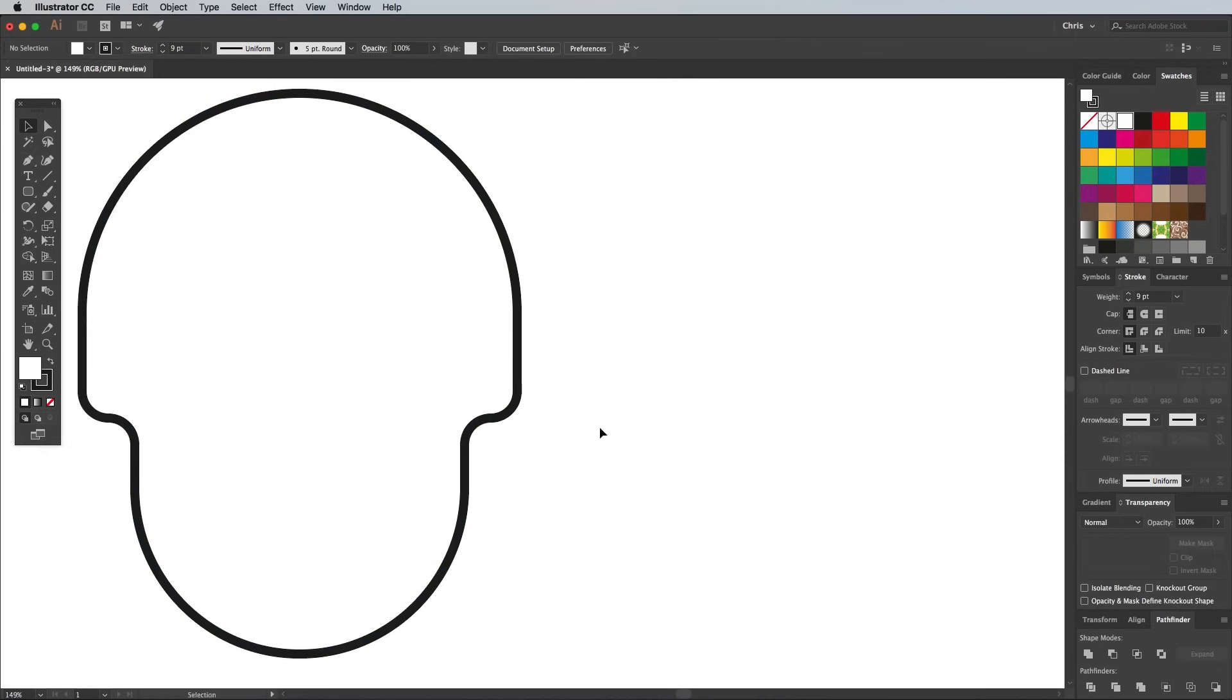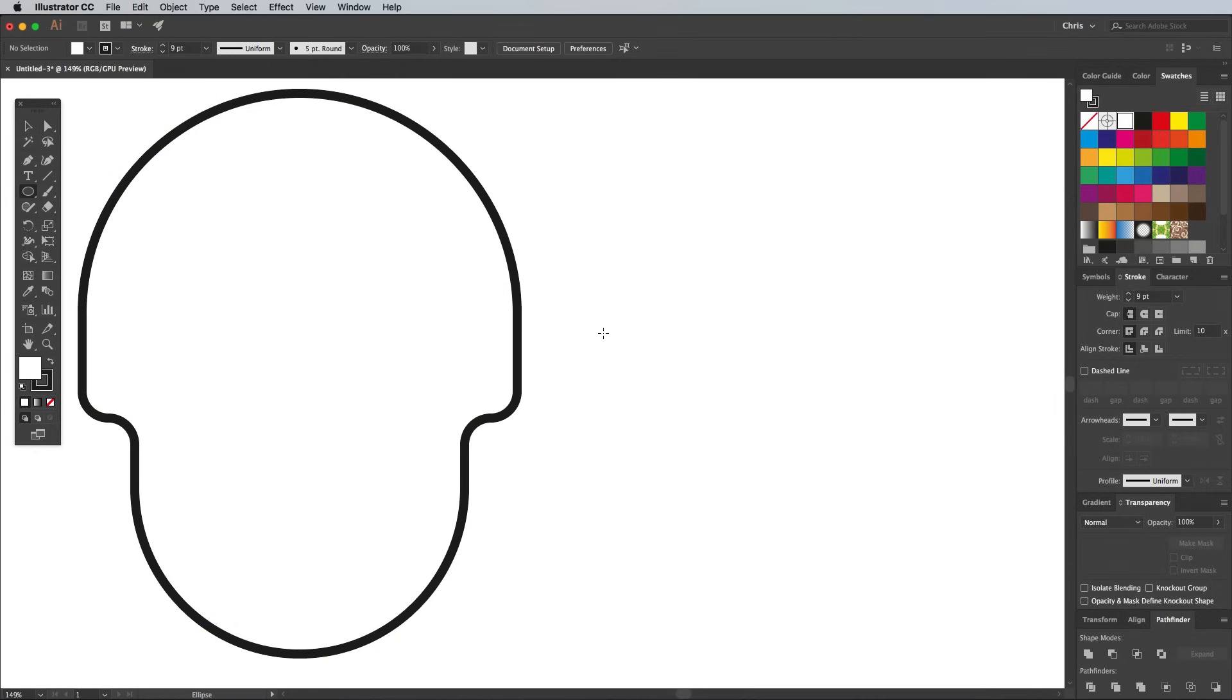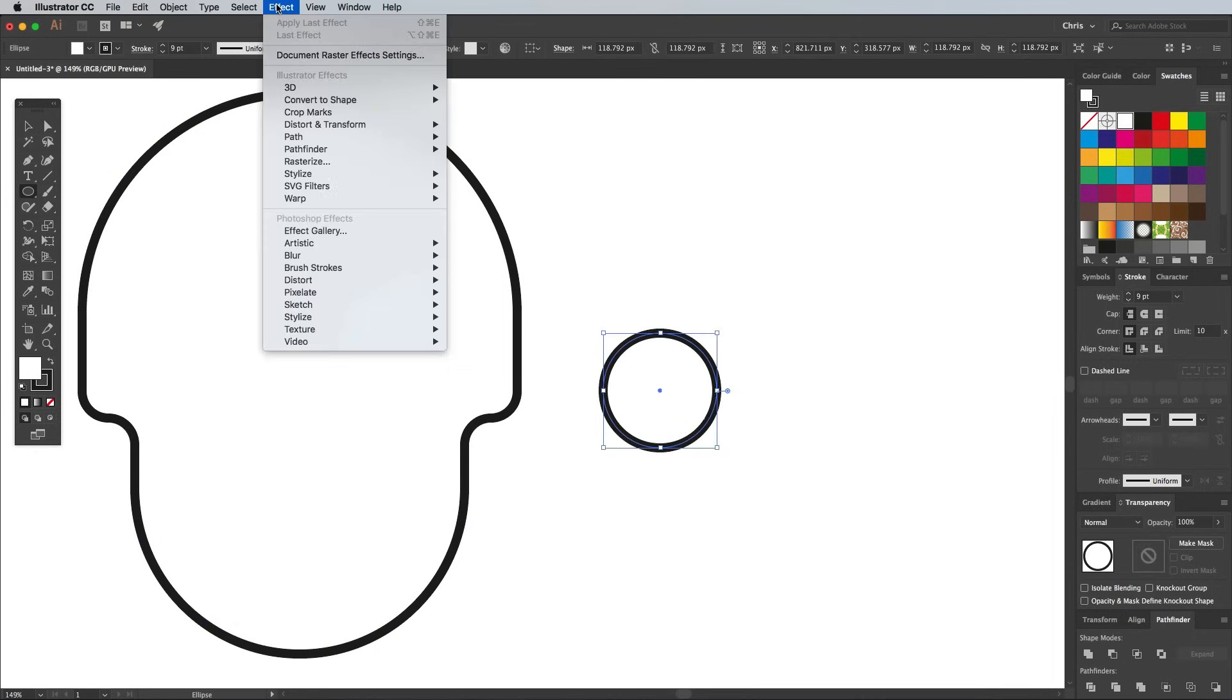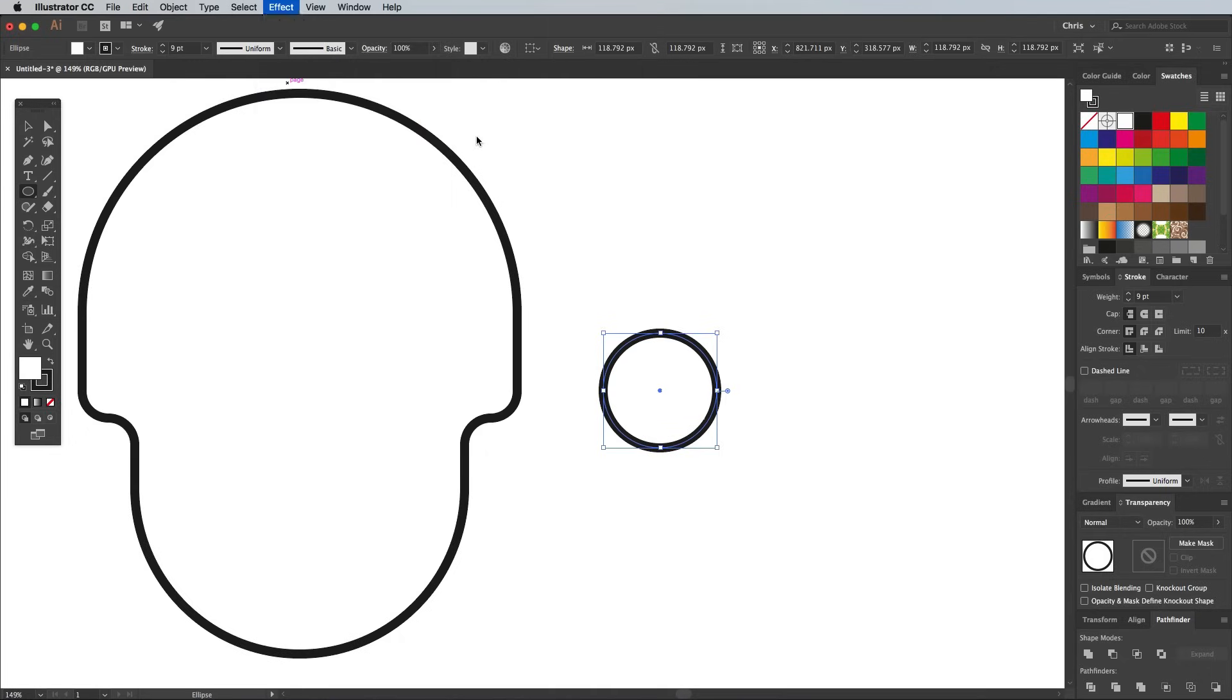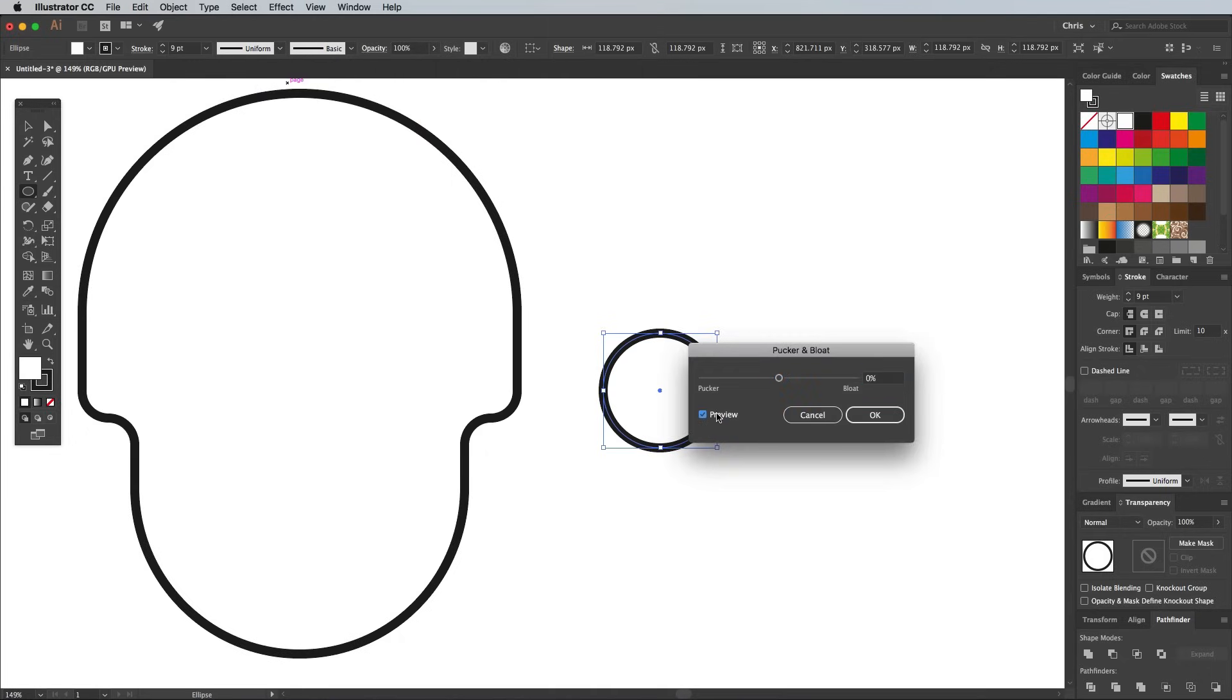Switch over to the Ellipse tool, then draw a small circle elsewhere on the artboard. Head to Effect Distort and Transform Pucker and Bloat. Move the slider towards the bloat side by around 30%.